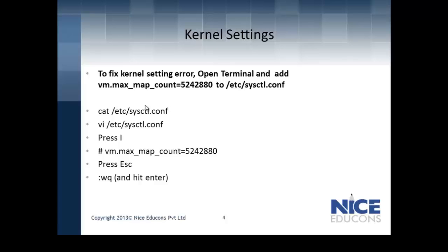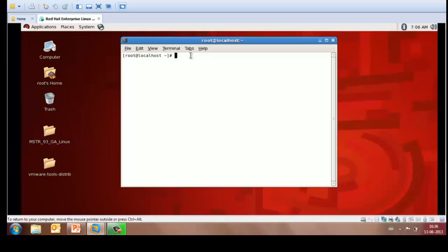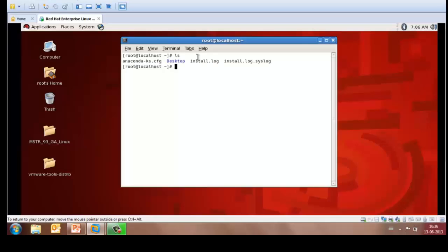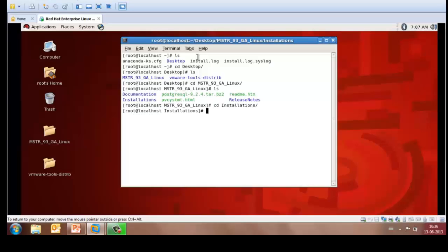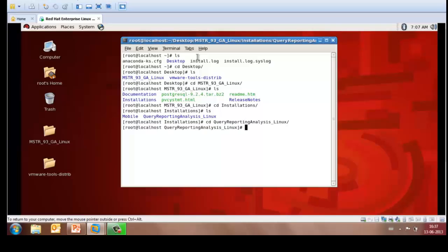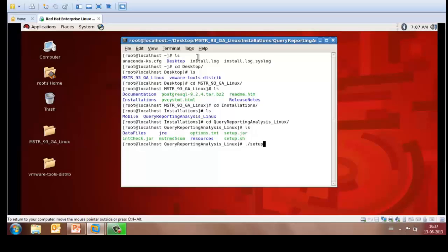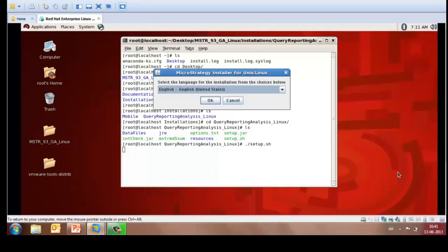Let us see how we can install MicroStrategy Intelligence Server. I would be using the virtual Linux environment to install the Intelligence Server and as you may notice, I already have MicroStrategy setup files on the desktop. To browse to those files, ls, cddesktop, and mstr, go to the Installations folder, go to Query Reporting Analysis, and from here you may run the setup.sh file.